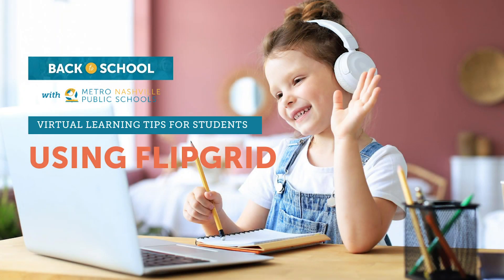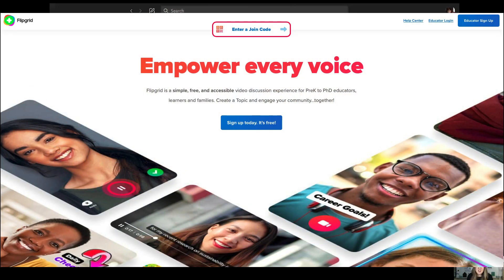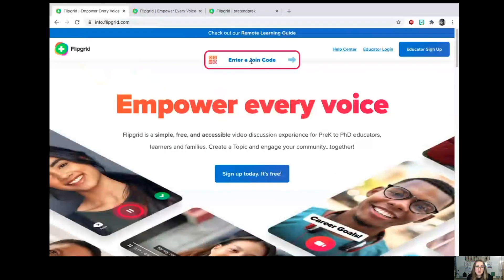Hi there parents, my name is Jessica Arnold and I teach pre-k for M&PS schools. I'm going to show you today how to get logged into Flipgrid. You're going to go to flipgrid.com. Flipgrid works best on Google Chrome or Microsoft Edge. At the very top, you're going to enter a join code that your teacher gives you. I've made a pretend code for today, and then it's going to take you to this page.